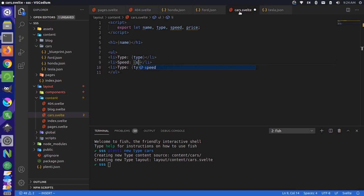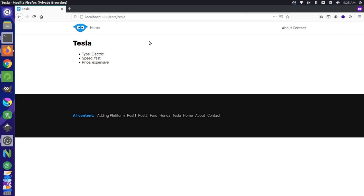And if we save that, we come over. So we should be able to get different information about these different cars. So we can go Honda, we can go Tesla, we can go Ford. And you have all the different information there.